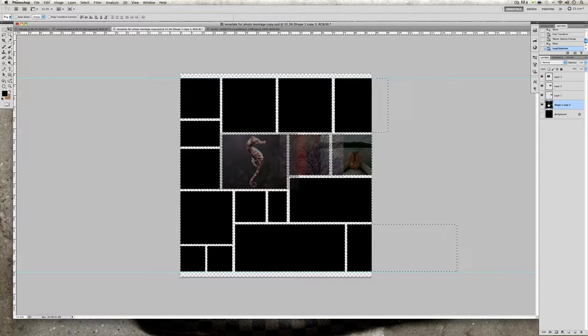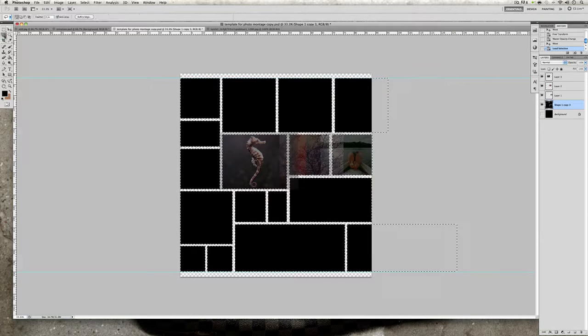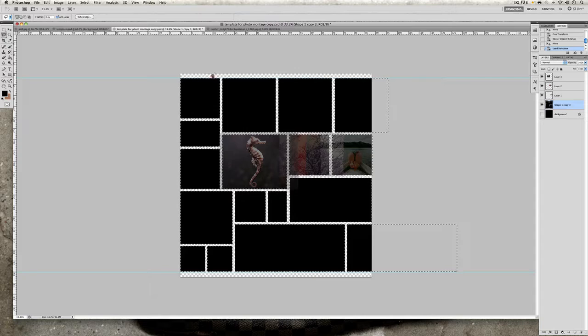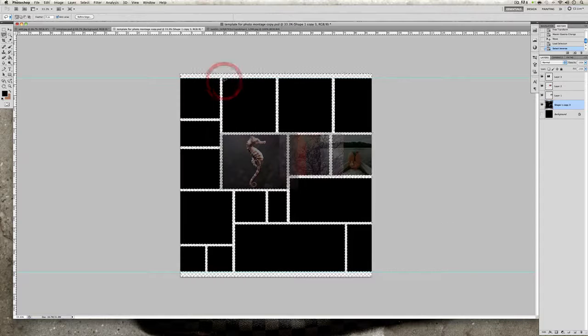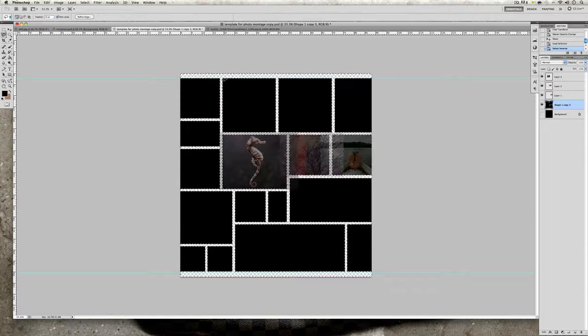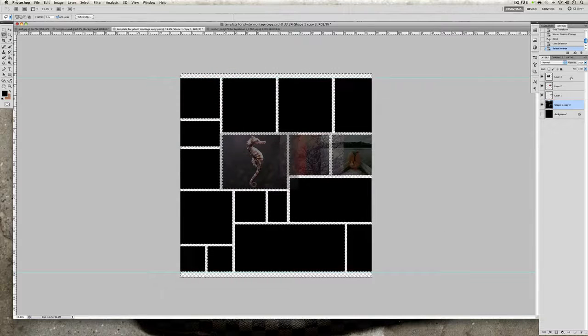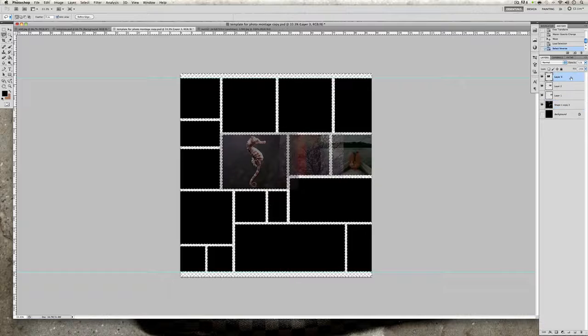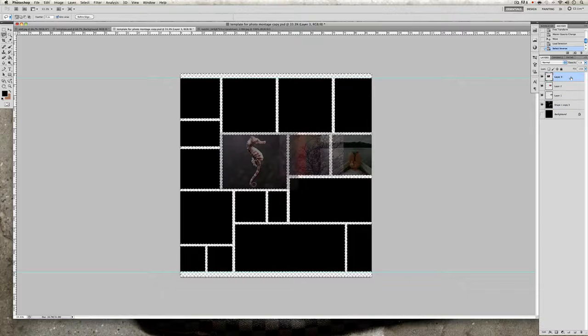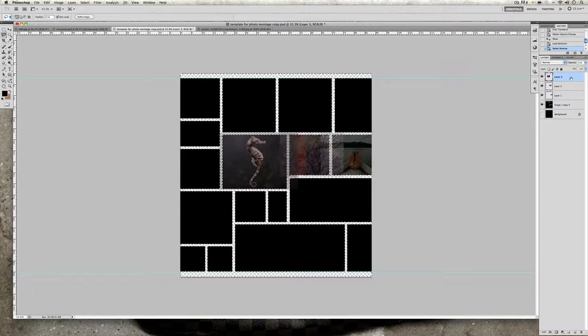You're going to want to click on your lasso tool over here, right click and press select inverse. Once you have that you're going to want to go on your top layer which is your 17th image that you've imported.